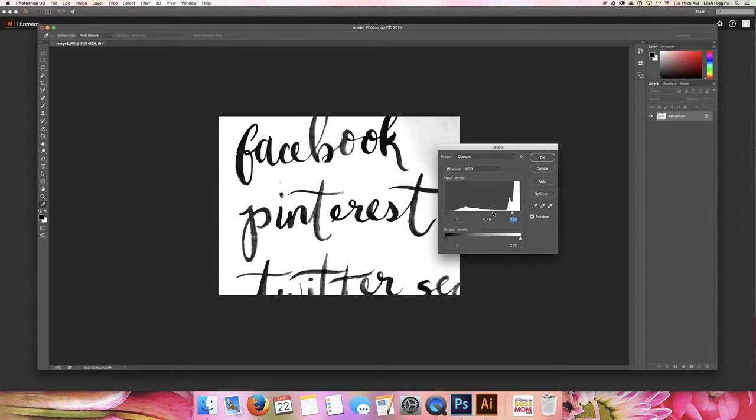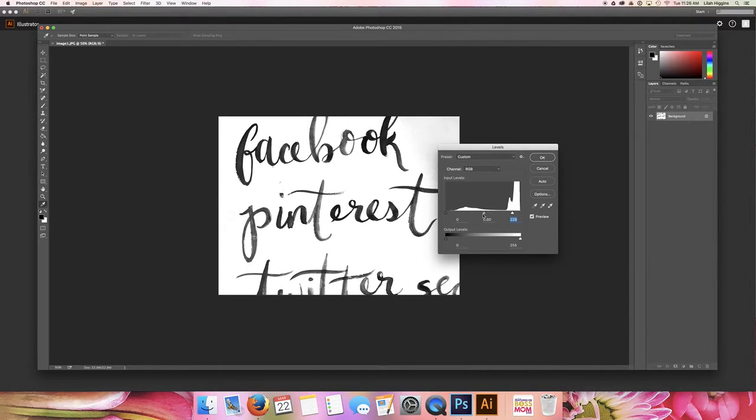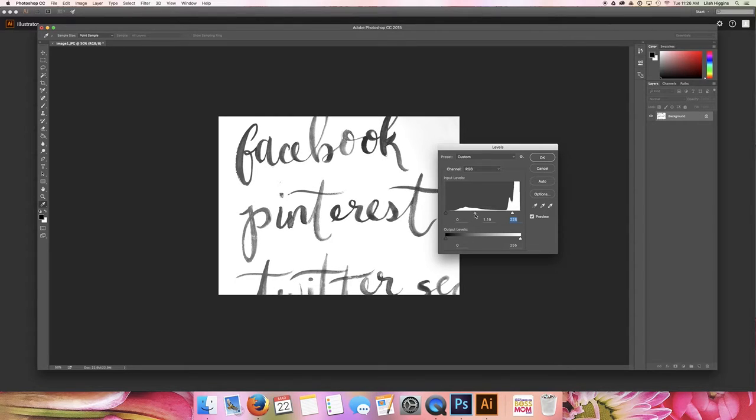And then if you'd like to make it darker here, if she were to want black lettering, I can deepen that or I can brighten it up as well.